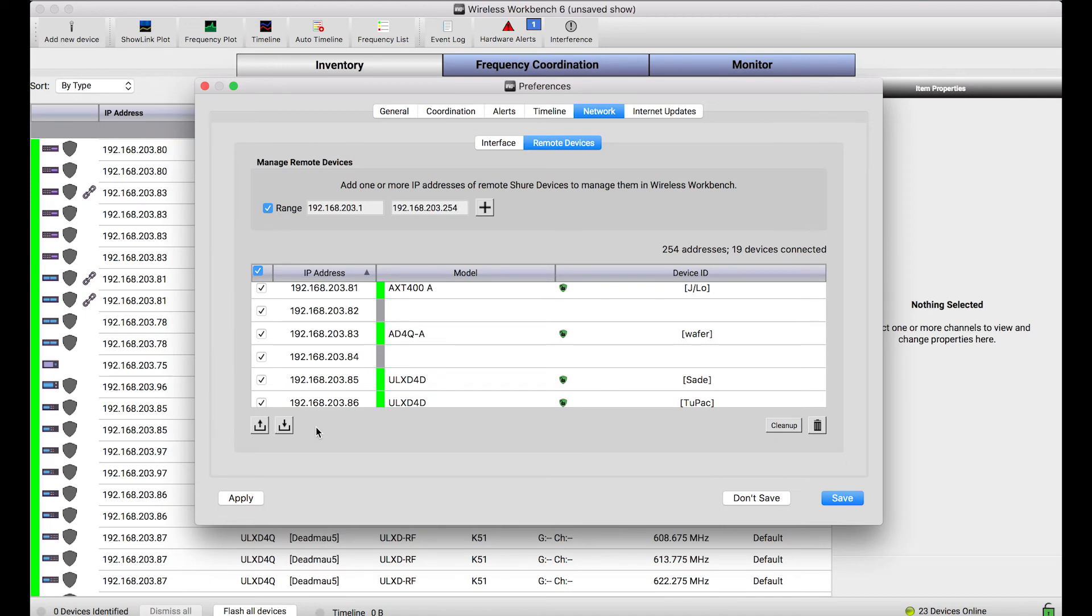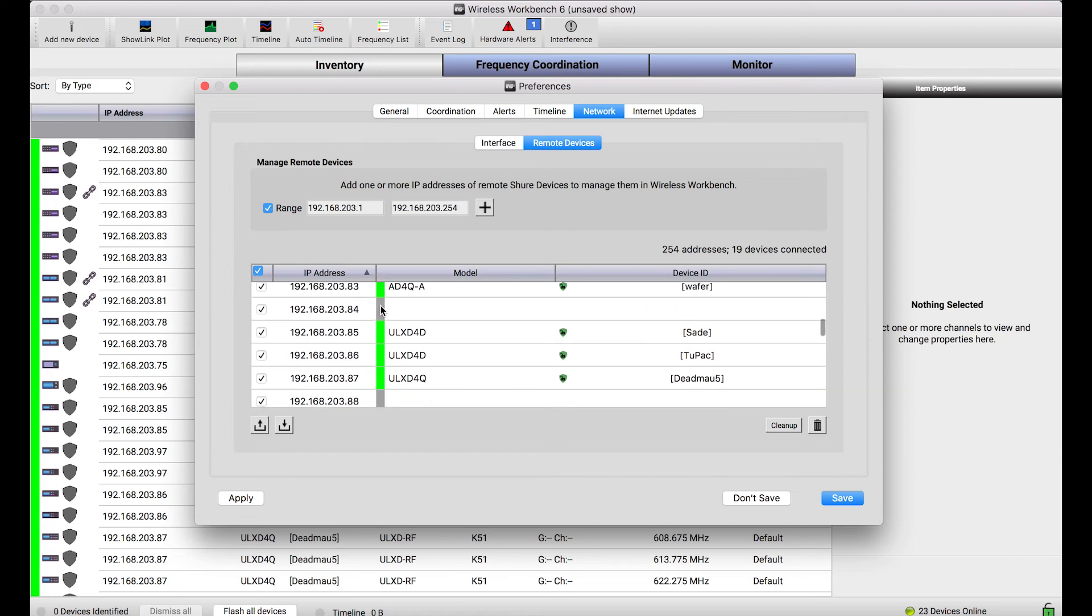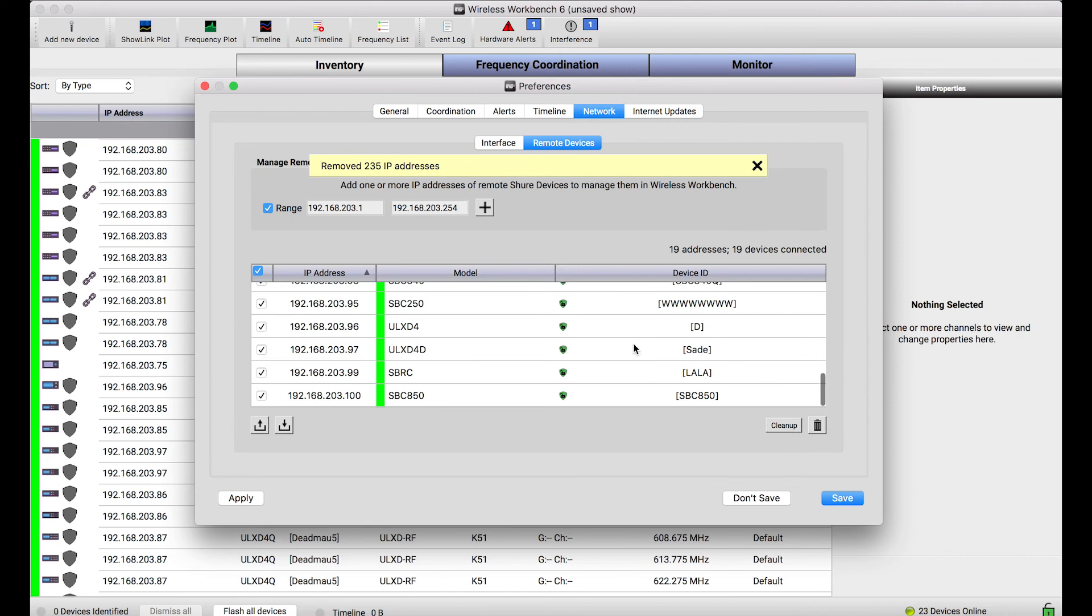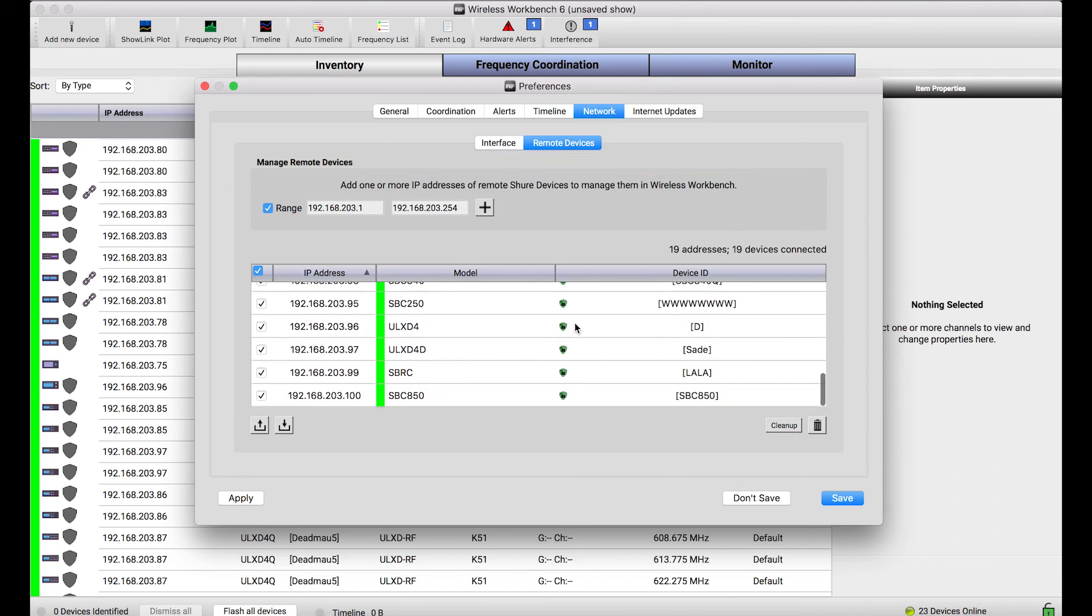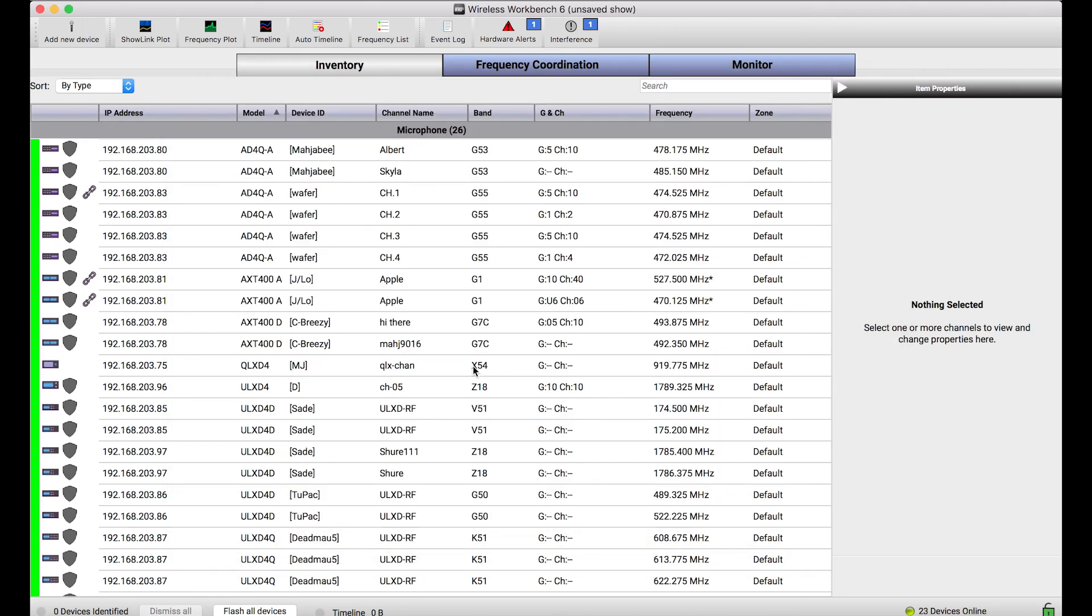I can import or export this list if I want to share it with somebody else. Or, if I want to get rid of all these IP addresses where there aren't any devices, I can simply click Clean Up and that removes all of the IP addresses for which there are no devices. So, that's pretty much it. Once I've connected to these devices in different subnets, they look and feel and smell like any device would in Wireless Workbench that was on a local network.